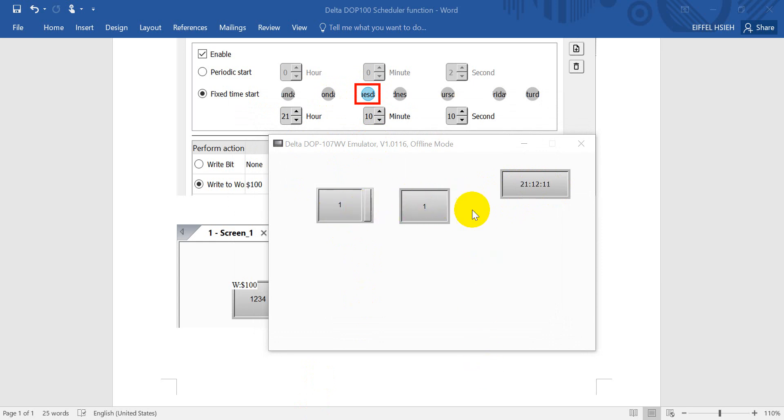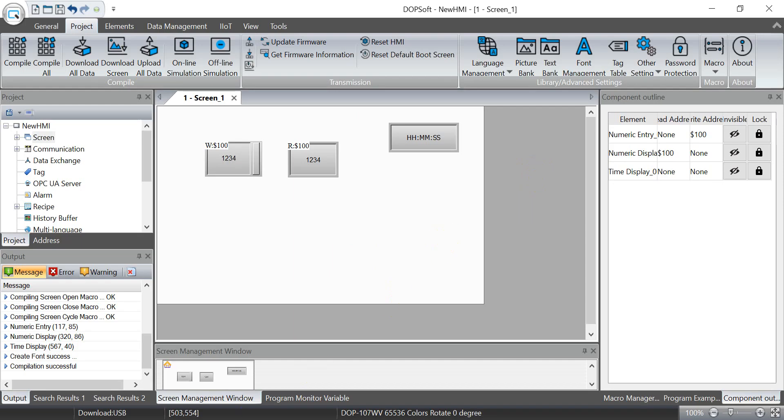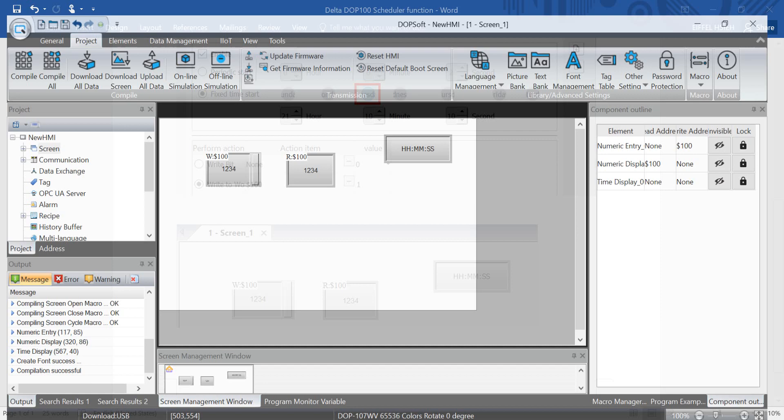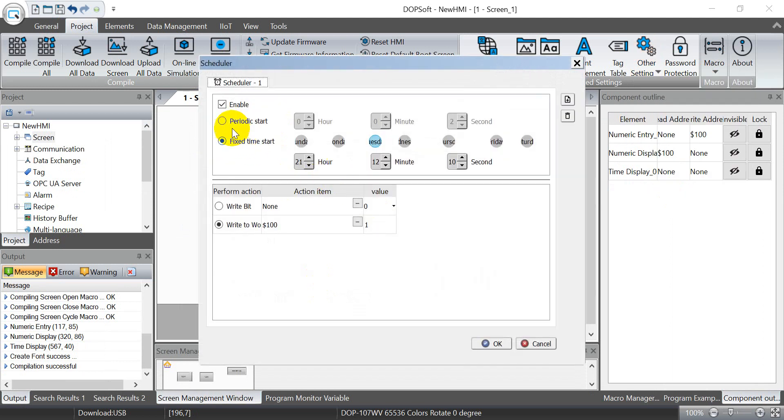Okay, so this is the first example. Second one, we will change the condition to periodic.